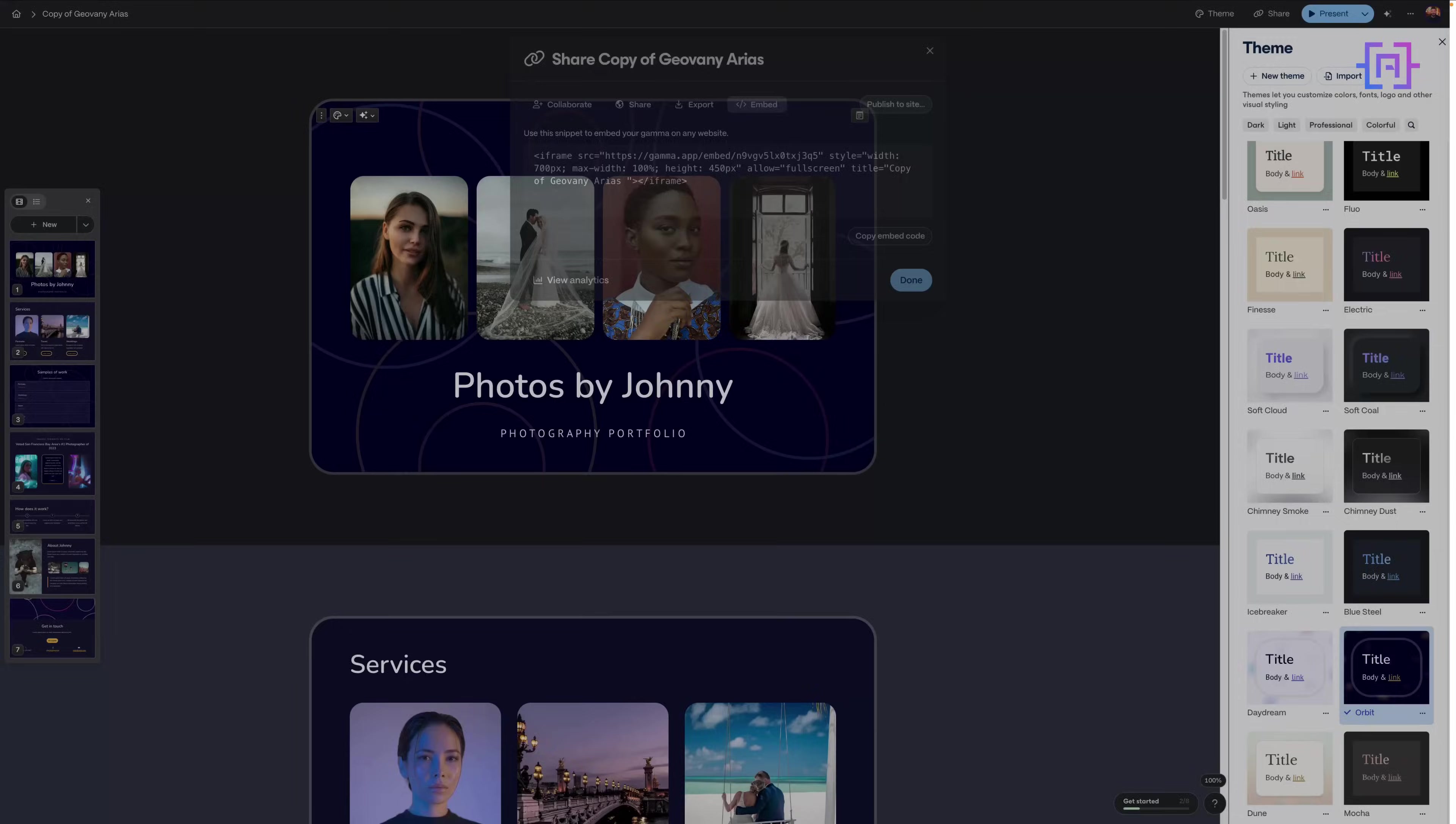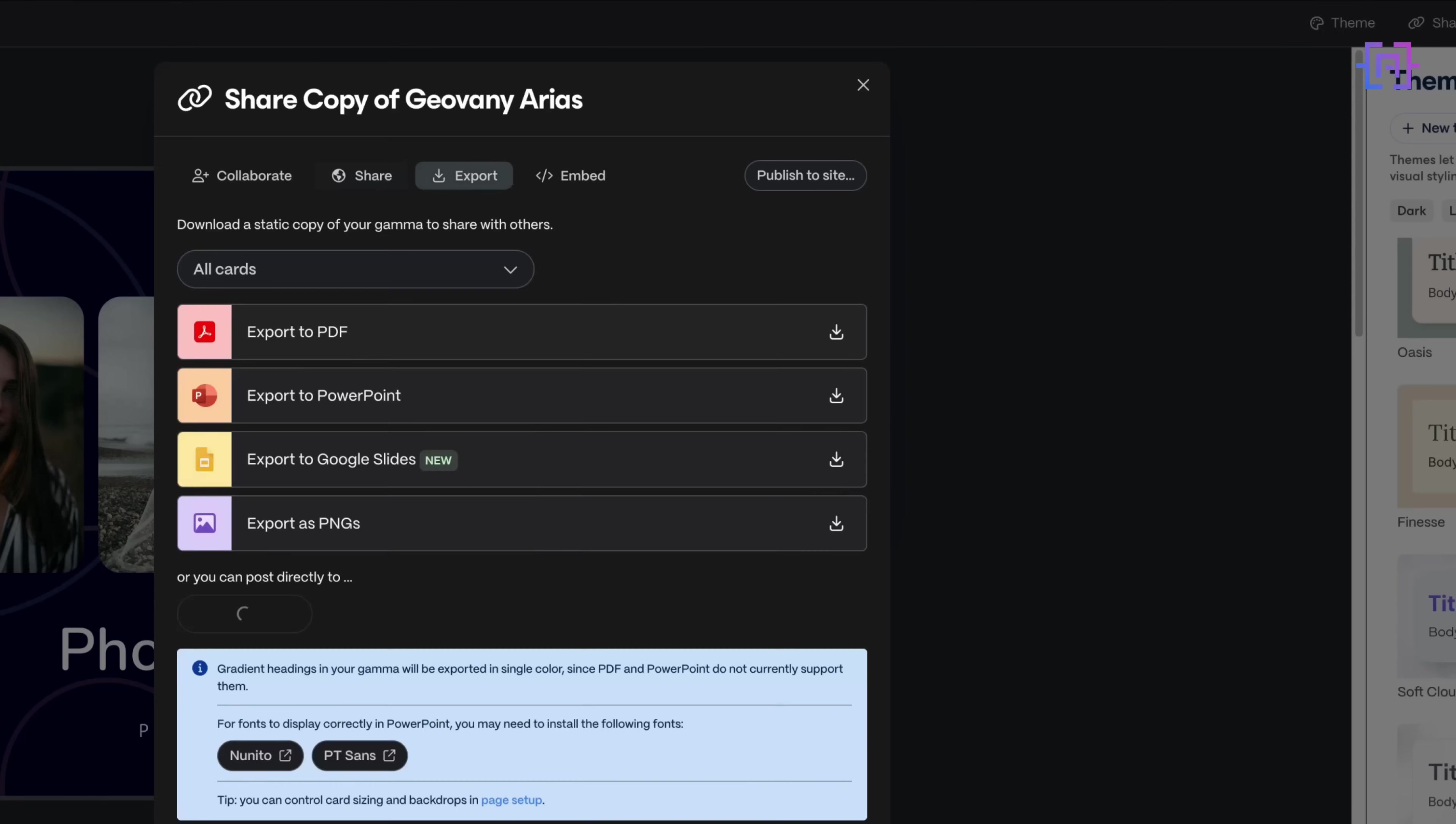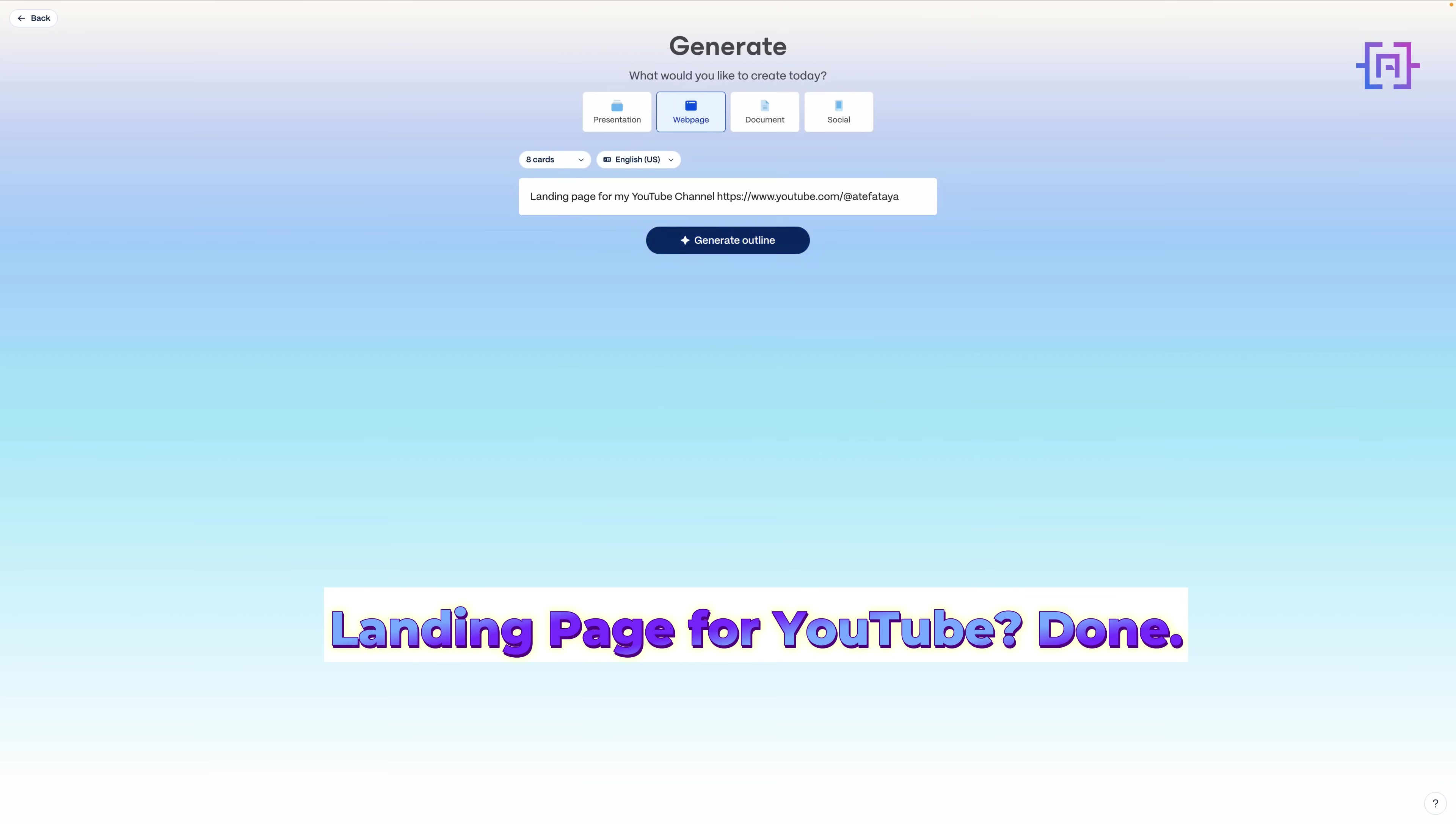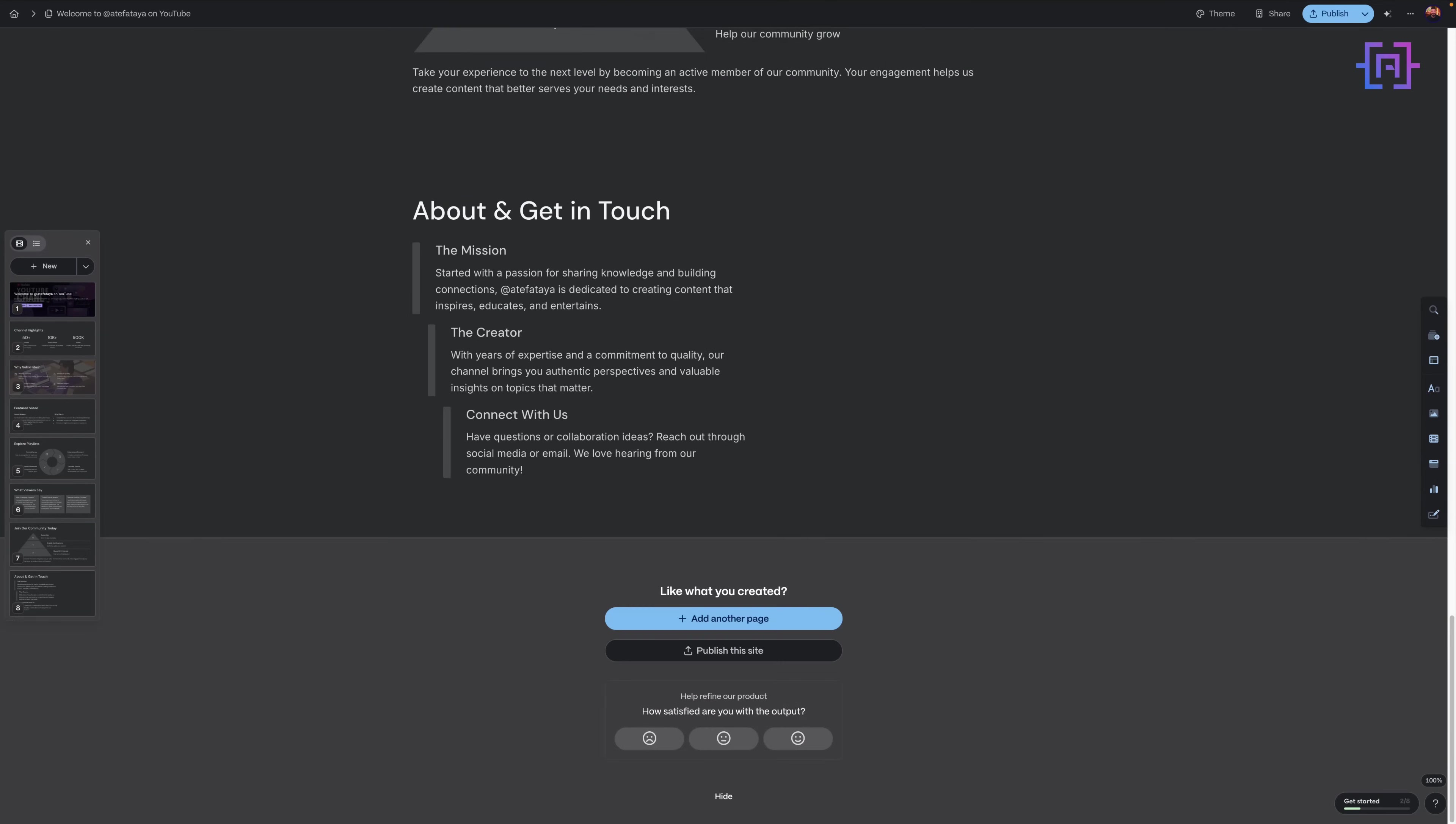Want to show off your project on your blog or portfolio? Just grab the embed code and drop it in. It works great for case studies, tutorials, or project showcases. Need a traditional copy? Gamma lets you export as PDF, PowerPoint, Google Slides, or even PNG. Bonus: it tells you which fonts to install to keep things looking perfect in PowerPoint. You can also create a public share link. Want it private? Add password protection if you're on Pro. That's ideal for pitching, portfolios, or one-off client demos. Here's something fun: you can use Gamma to build a landing page for your YouTube channel, linking your videos, playlists, and bio with a custom theme. It's faster than building a full website and looks way better than a link-in-bio tool.